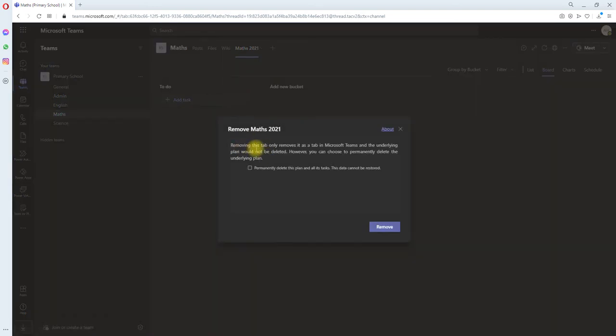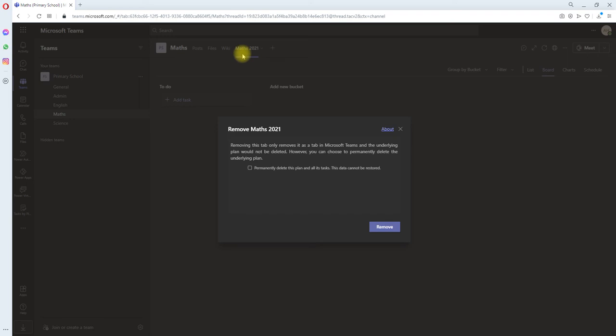One action removes the tab, and the second deletes the planner behind the tab. If you want to remove it from this channel only but keep the planner,